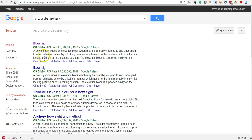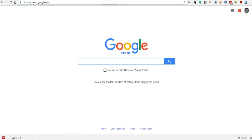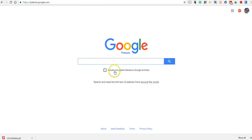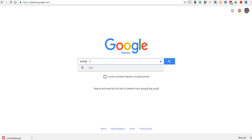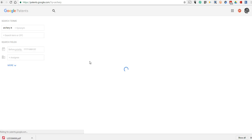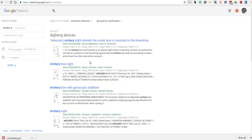Here I knew the name of the patent owner. Other times, you might not know the name of the holder of the patent. In that case, you might want to go to Google Patents itself, which is patents.google.com, and you can include non-patent literature or not include that.